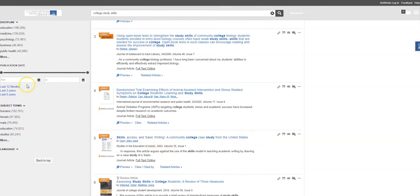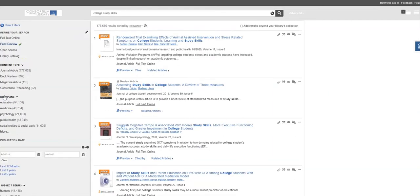Notice on the left-hand side, I can also limit results by publication date. So I can click on Last Five Years, and that will bring up more recent articles.